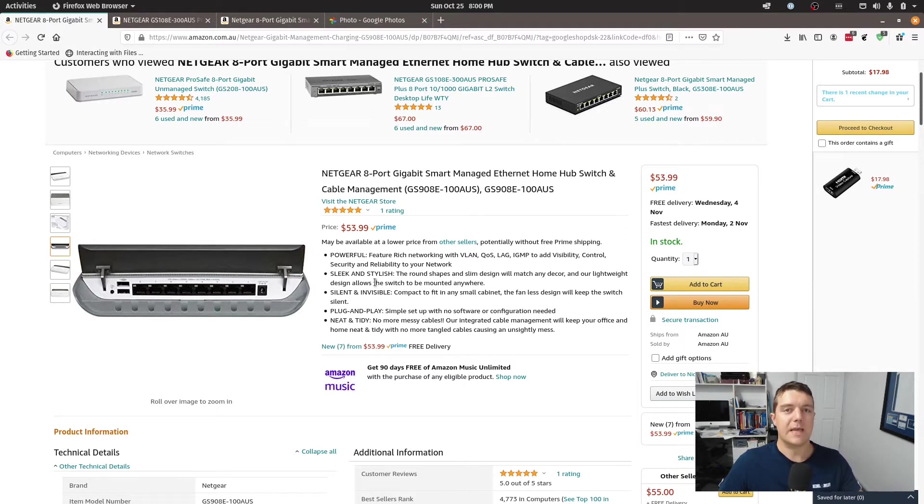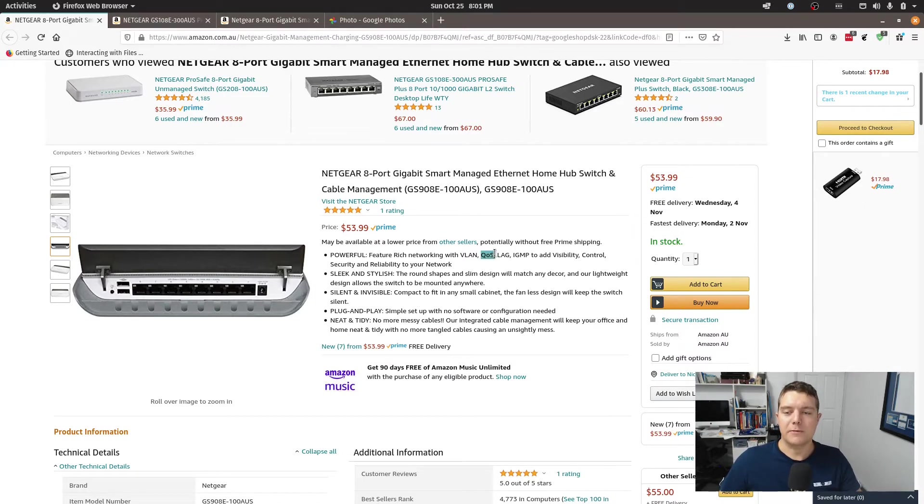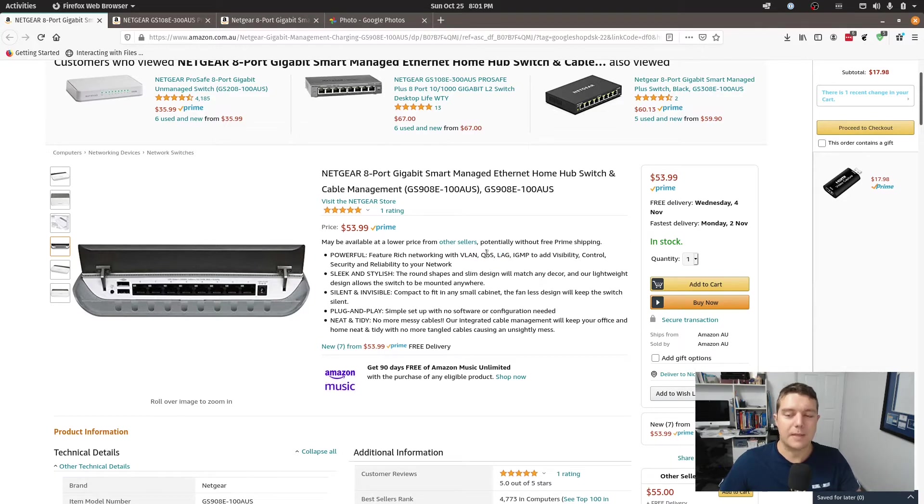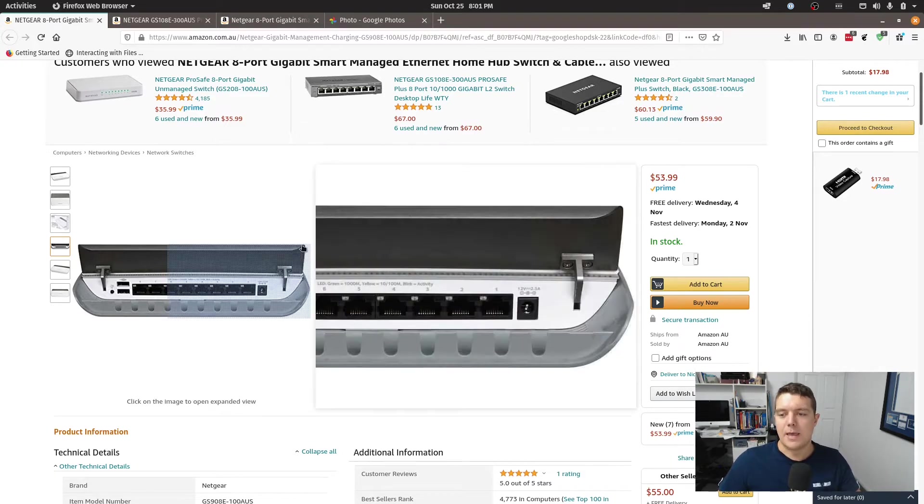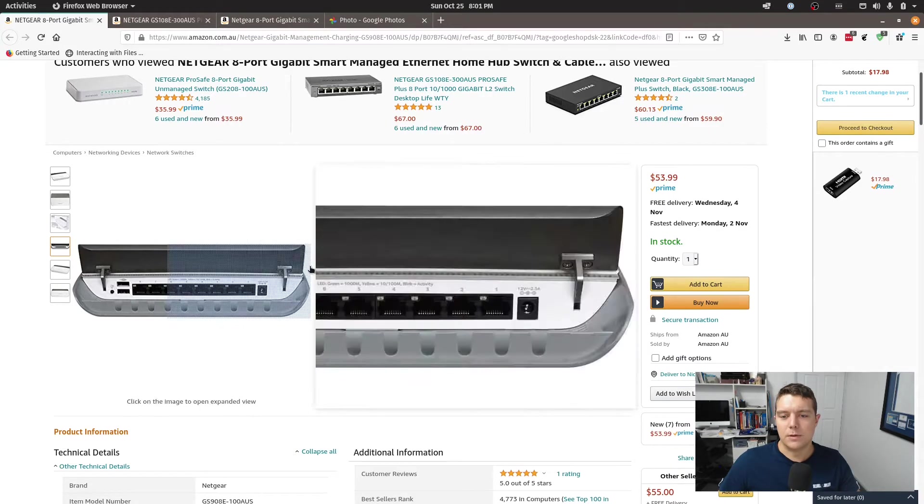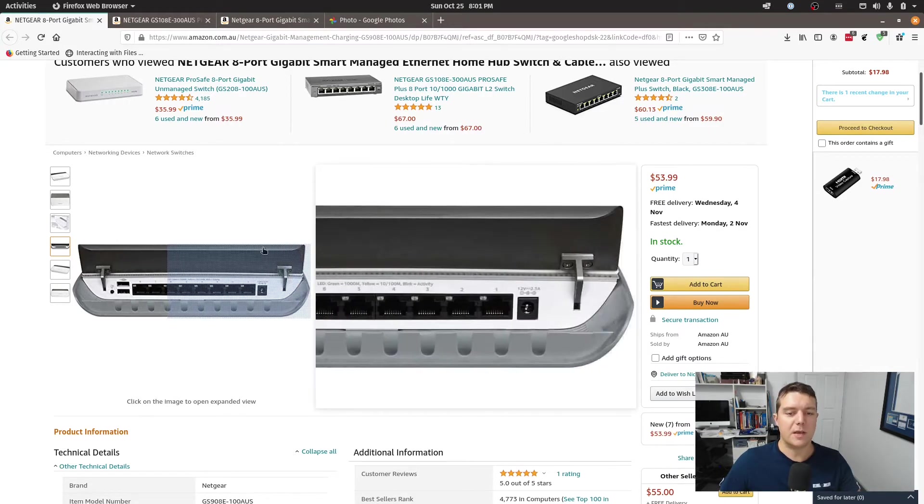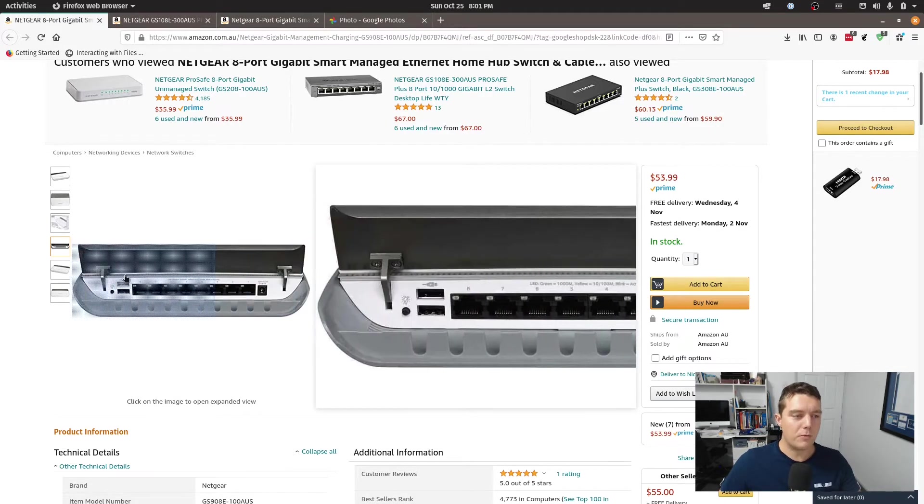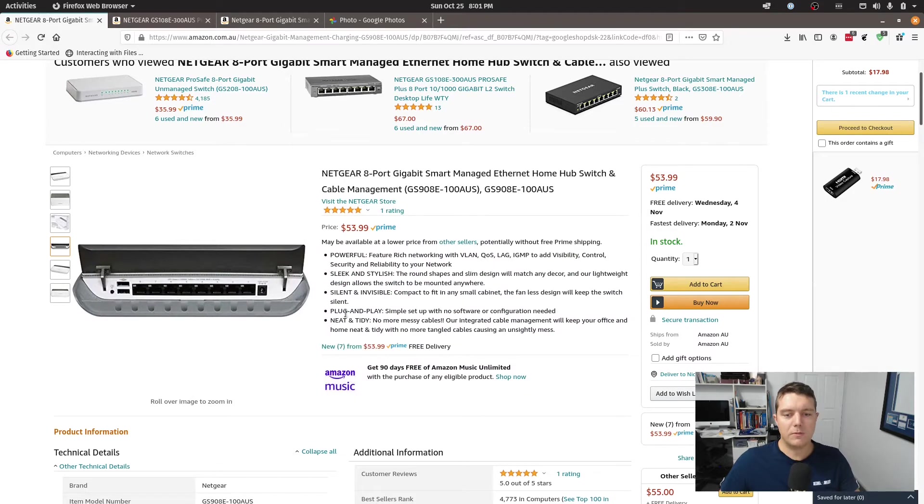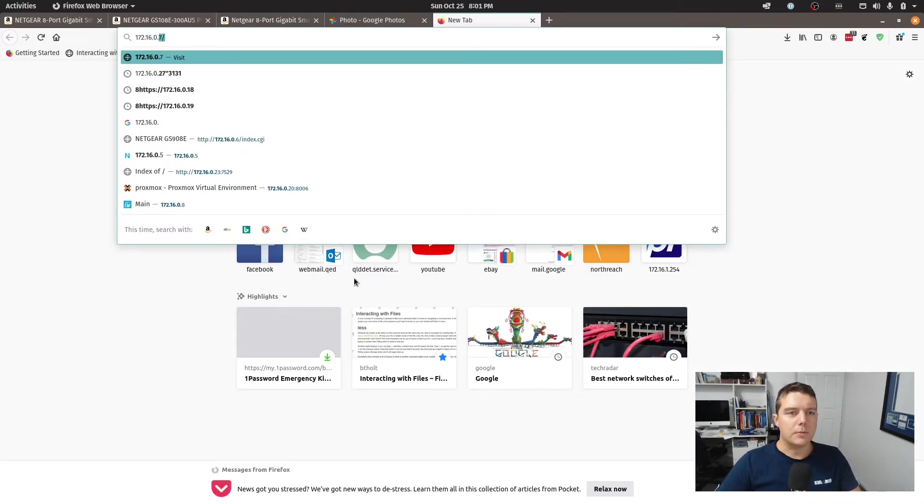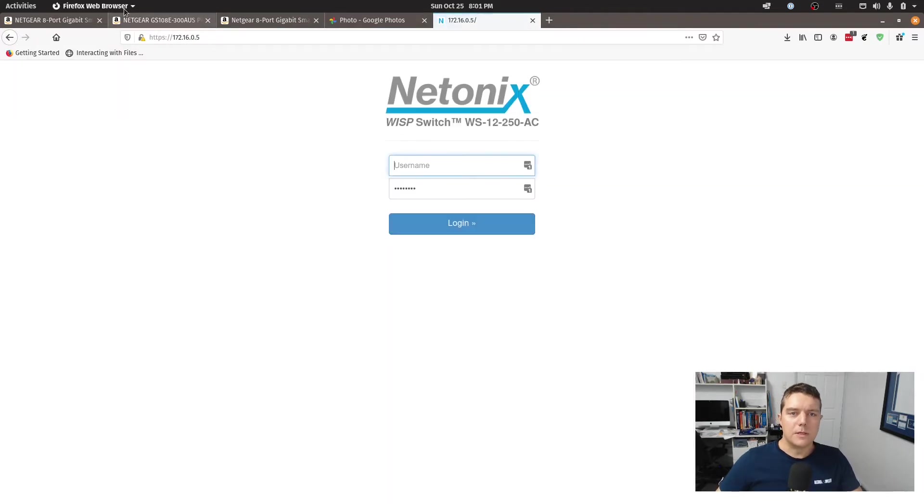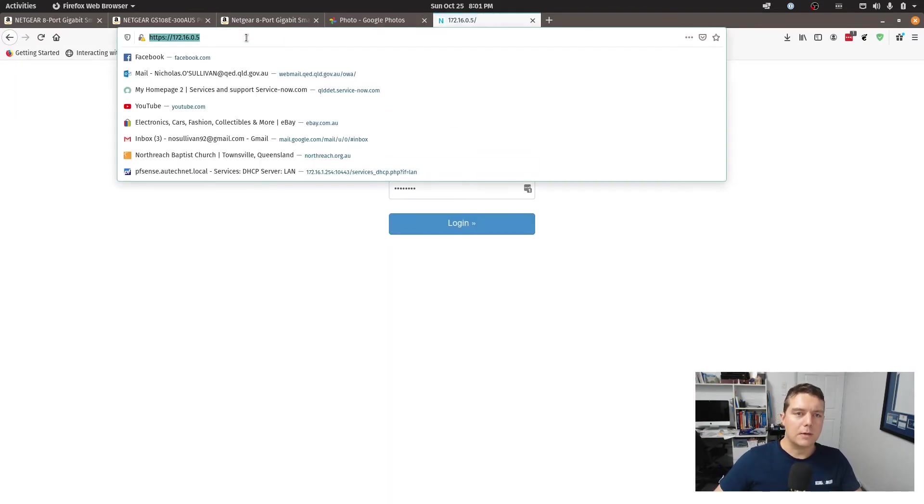It doesn't have port security but it has the basics of what you would expect a managed switch to be able to do including features such as QoS, lag which is that link aggregation, IGMP and visibility, security and you can just get a bit of an overview of the device. In fact we might just log into it a little bit here just so you can see what it looks like.